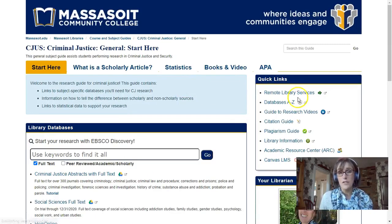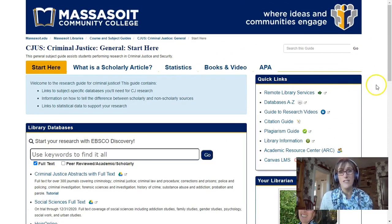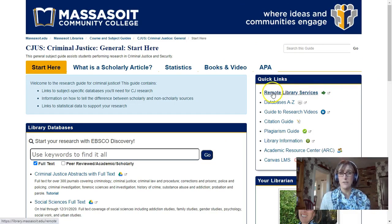Hopefully you feel a little more secure in researching for criminal justice. If you have any questions, feel free to reach out and contact me directly or the library in general. Have a good day.